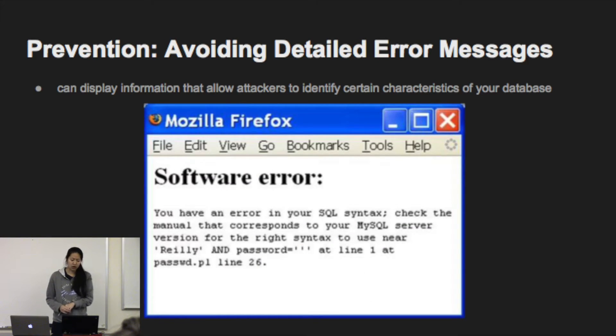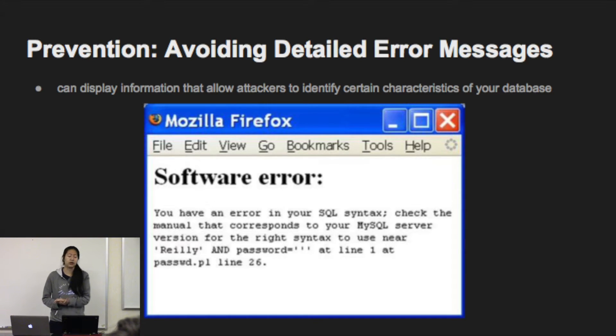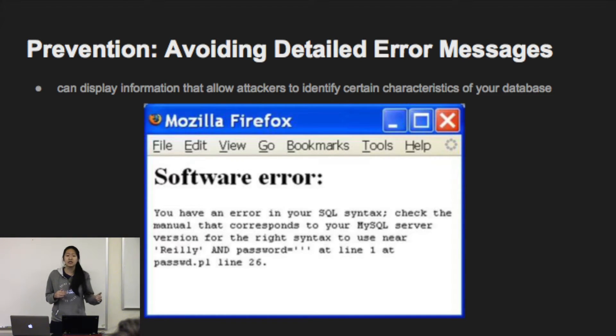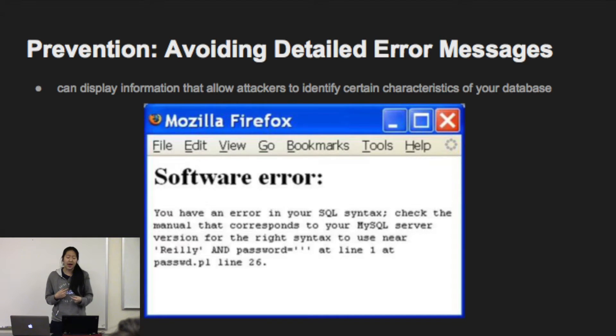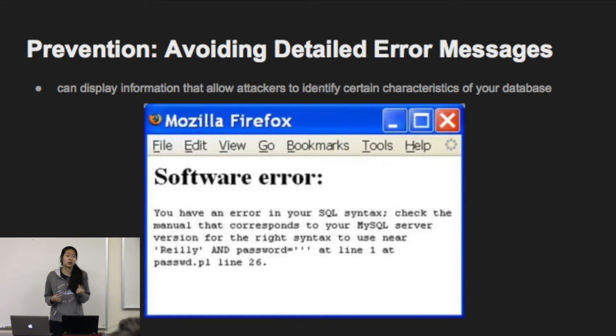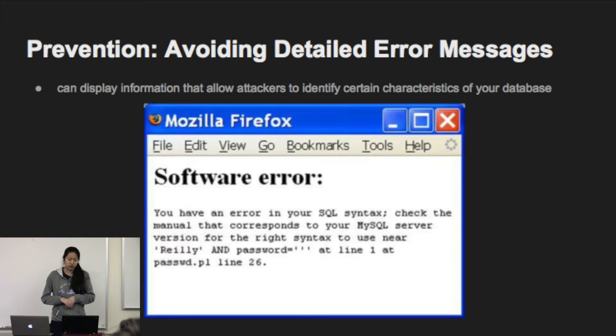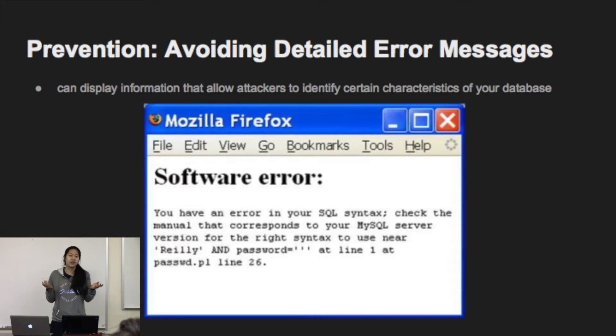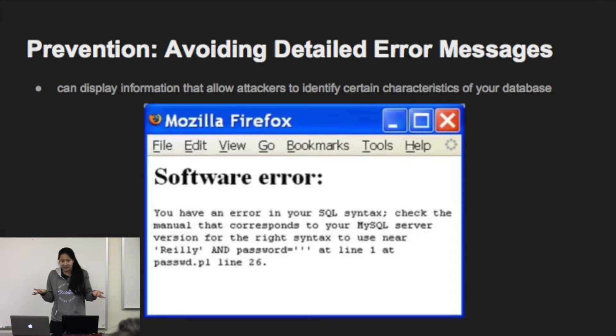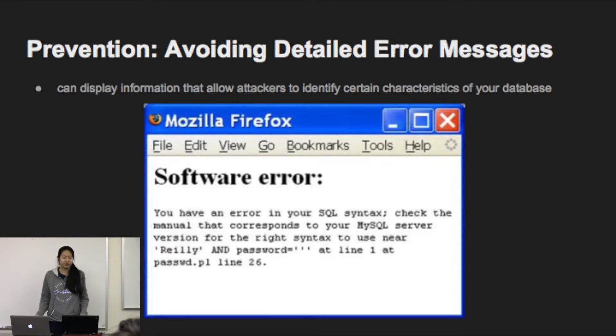You also want to avoid detailed error messages because that gives the attacker more information. And the more information they have, the more likely it is that they'll be able to figure out how to breach your system. So if you're super vague like error, they have no idea what the error was and they won't be able to figure out a workaround.